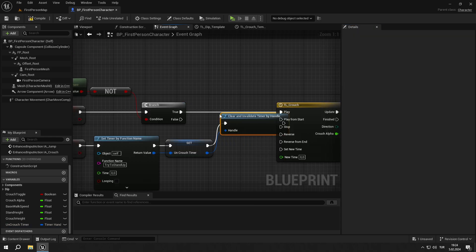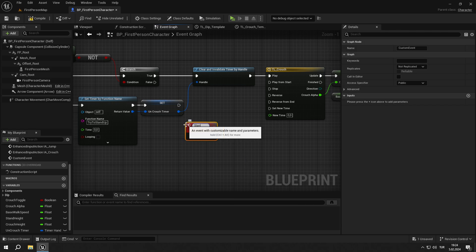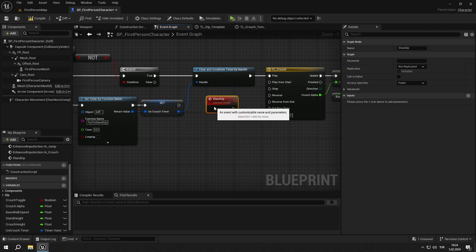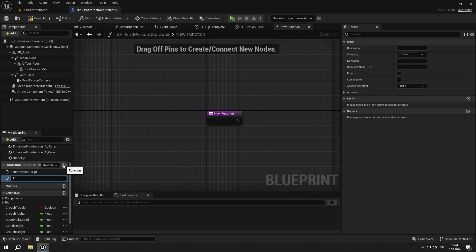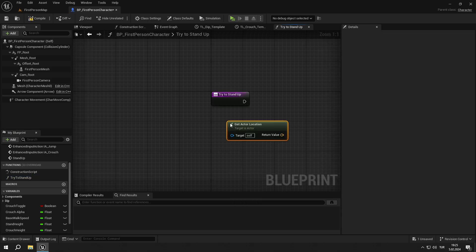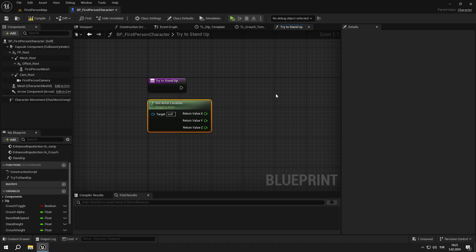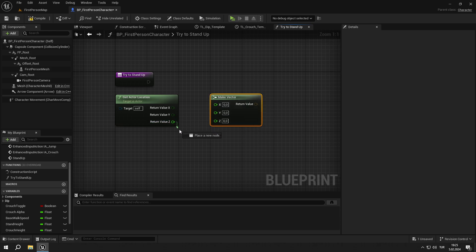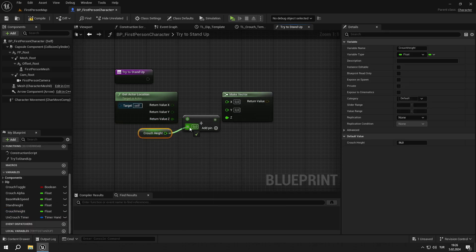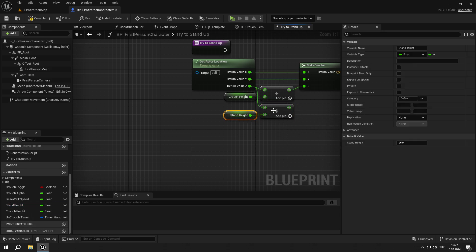Get the timer and clear and invalidate it. Then create a custom event called stand_up and connect it to reverse. Now we are going to create a function called try_to_stand_up that will be fired by the timer. Get our actor's location and split it into pins, then add a make vector node. Add the crouch_height to our actor's location Z value, then connect the pins as shown in the video. Create the same nodes again but replace crouch_height with stand_height multiplied by 1.1.